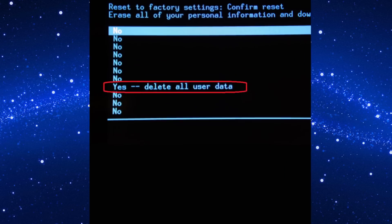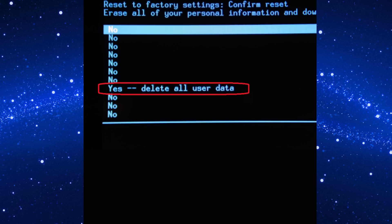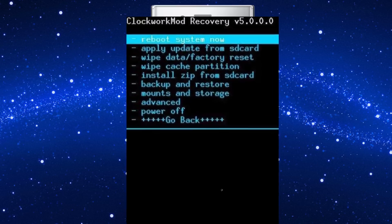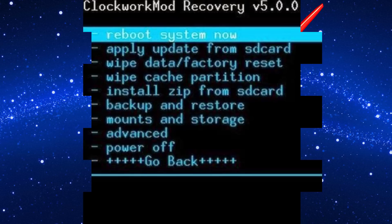Next, select delete all user data. Then select reboot system now. Reset done on your device.